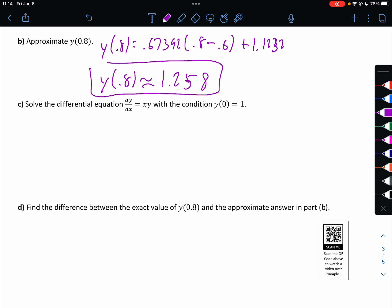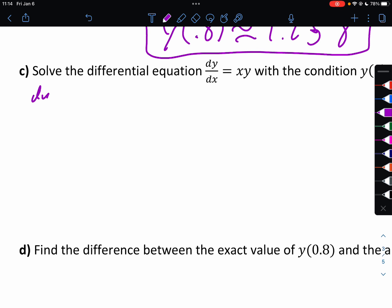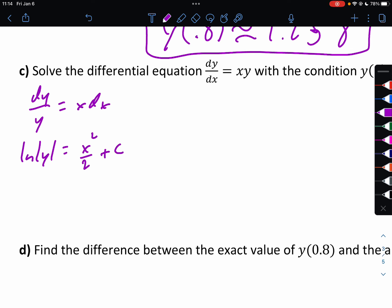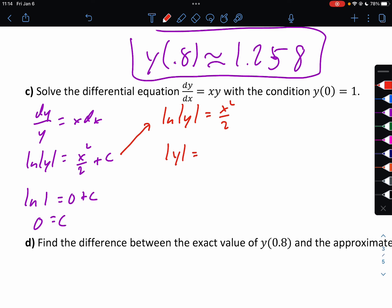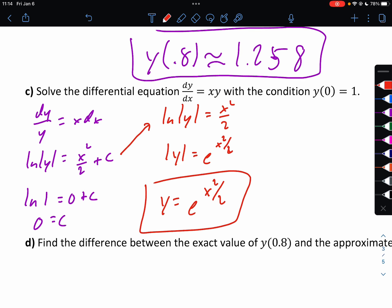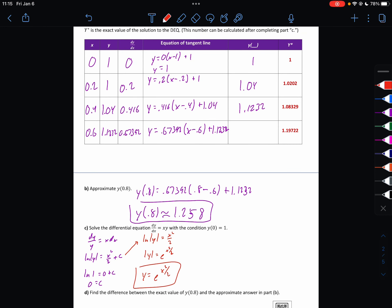Part C: solve the differential equation dy/dx equals xy with the initial condition y of 0 equals 1. We get dy over y equals x dx. Integrating: ln y equals x squared over 2 plus C. Using the initial condition, ln of 1 equals 0 plus C, so C equals 0. Therefore ln y equals x squared over 2, which gives the absolute value of y equals e to the x squared over 2. We can drop the absolute value because y is positive, so y equals e to the x squared over 2. We can now use these x values in this formula to get the exact column values.